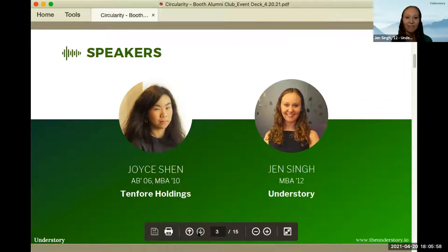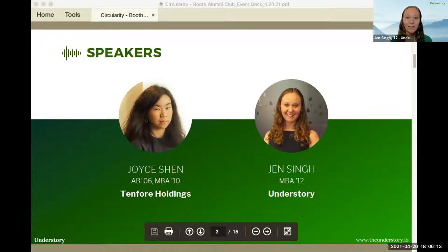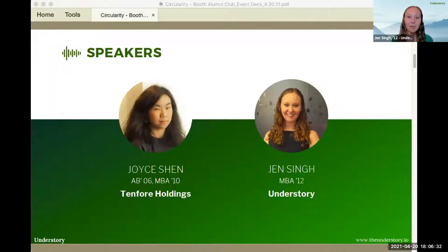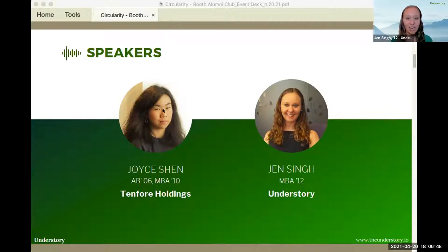Good evening, everyone. My name is Jen Singh. I'm a Booth grad from the class of 2012. I lived in New York for a long time but I'm currently based in Atlanta. I'm the co-founder of a company called Understory — a global platform that brings technology and innovation to the subject of sustainability. We help a variety of organizations by providing educational materials, resources, and events to make the topic much more accessible and practical. Ultimately, it's about accelerating sustainable change within organizations, and circularity is clearly at the forefront of that.